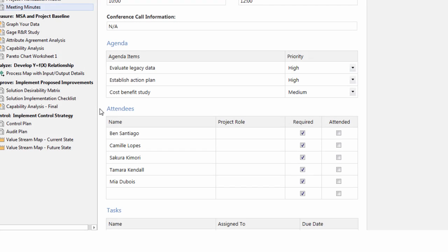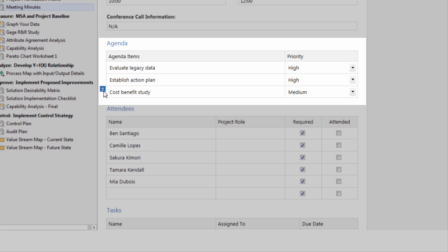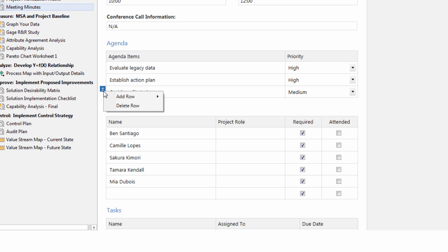When you add a row to create a new task in the table that is not connected to a data table source, you can only add or delete rows. Plus, the data entered is only available in the current form. It does not appear anywhere else.